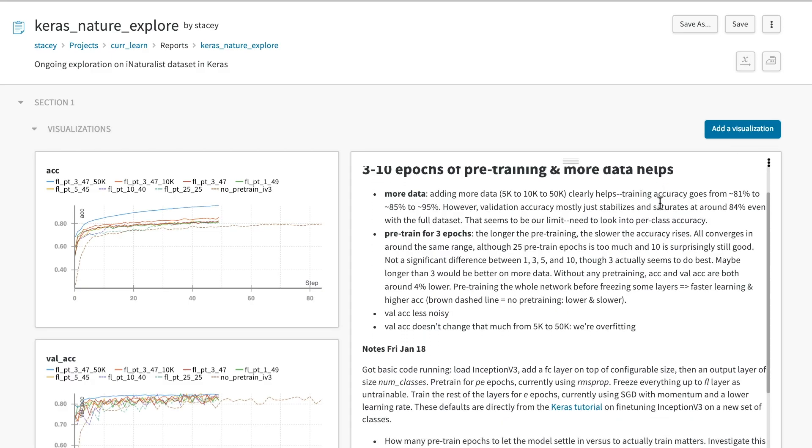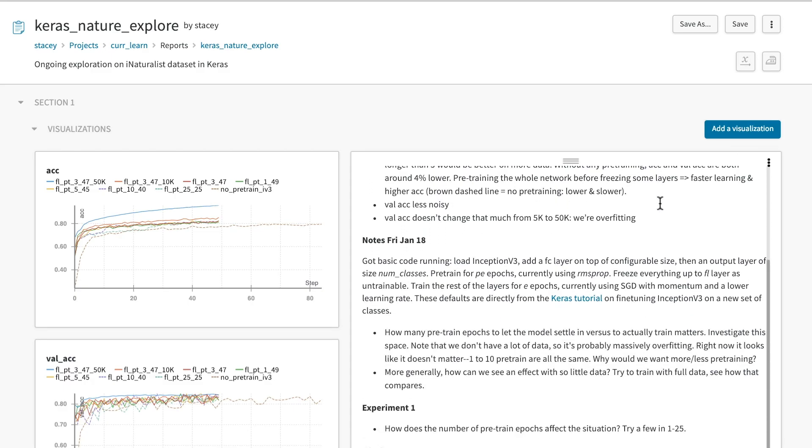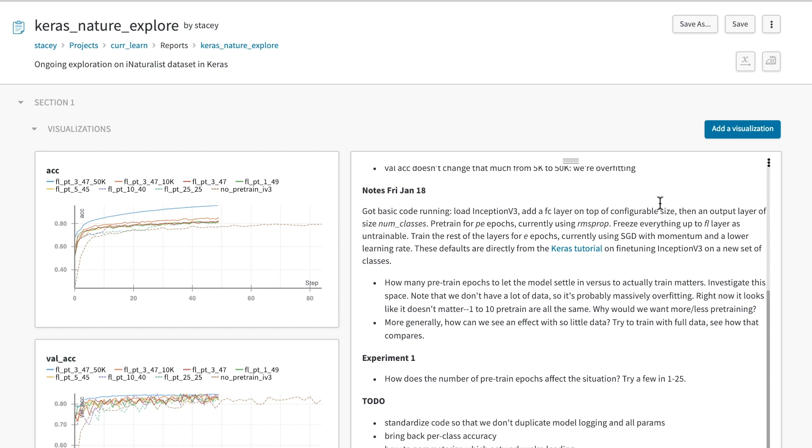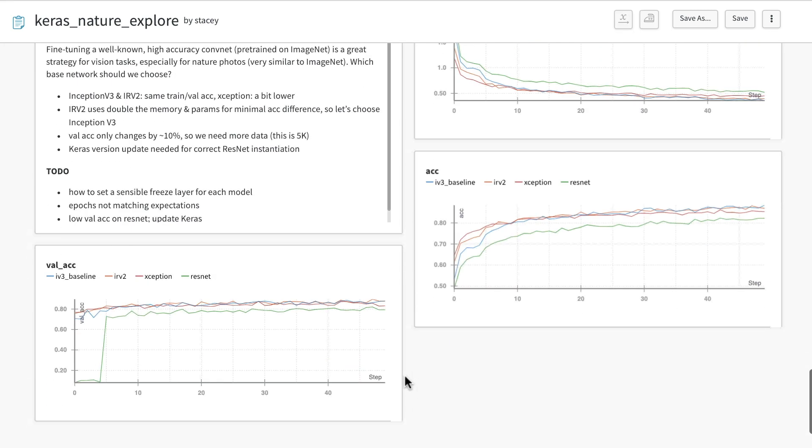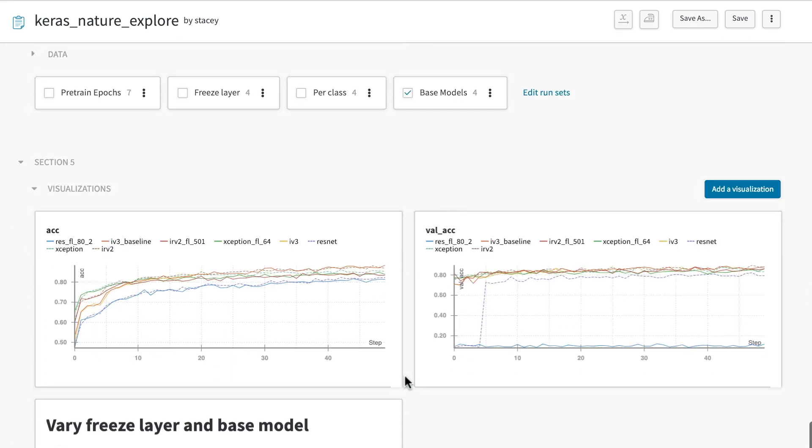You can write reports to document your work, collaborate with others, share your results, and see the progress of your whole team.